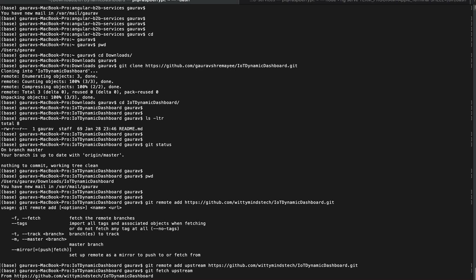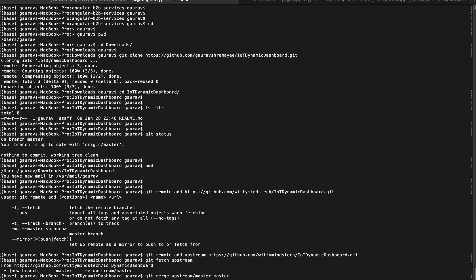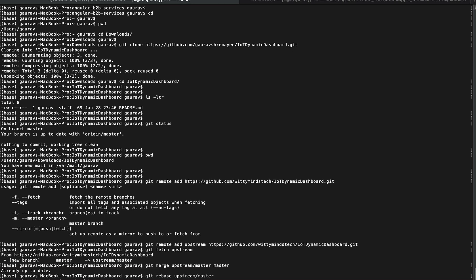You have to merge this master of the upstream and your master, and then git rebase upstream master.